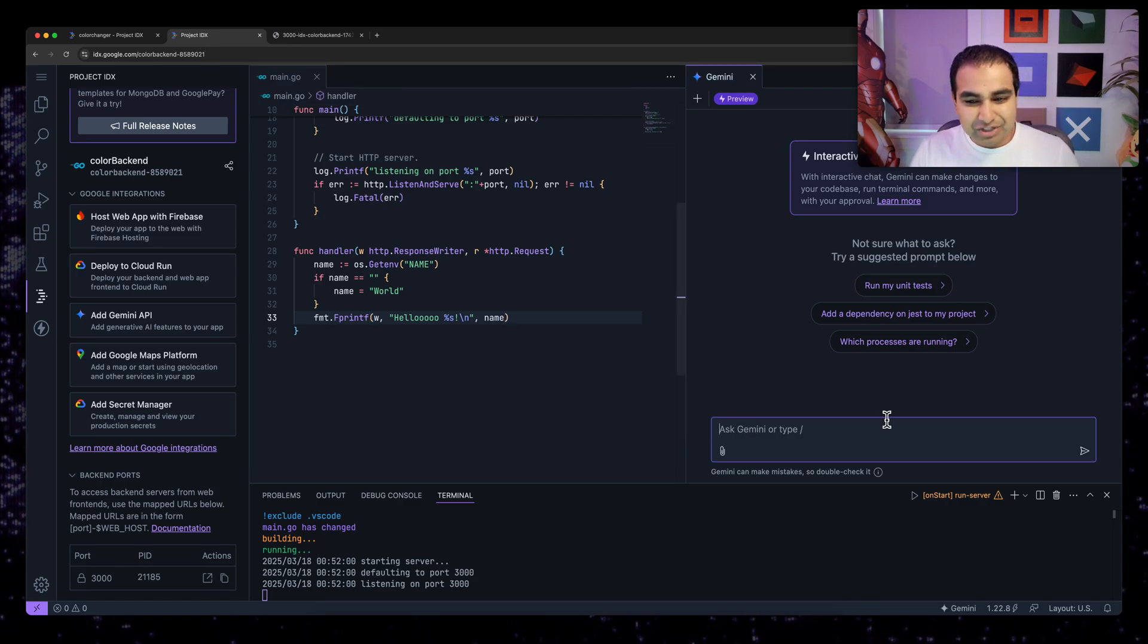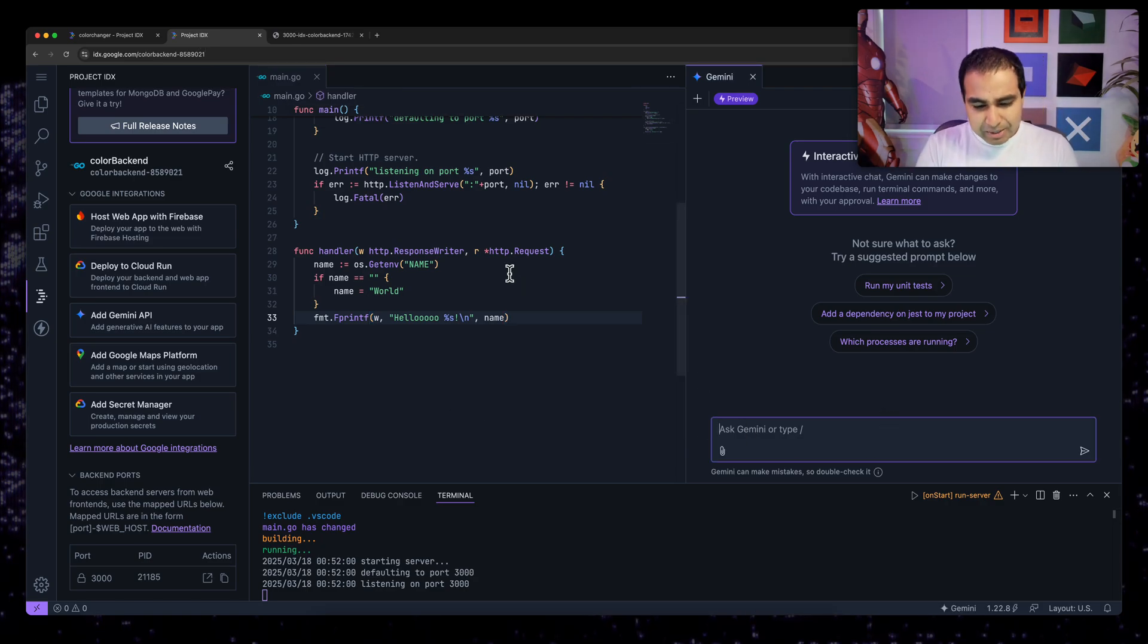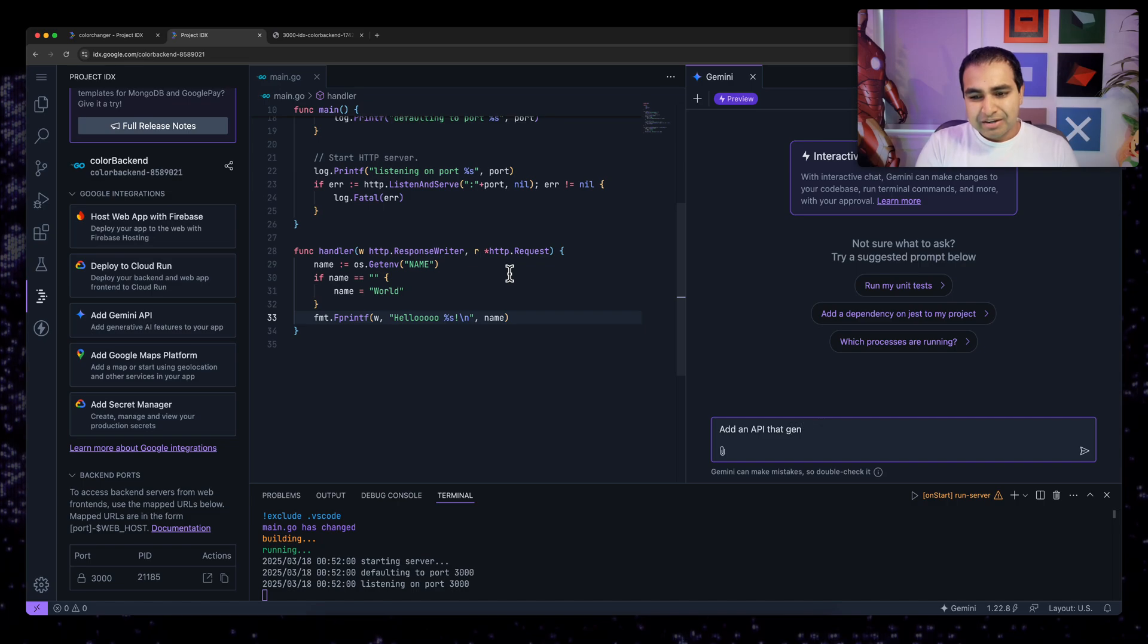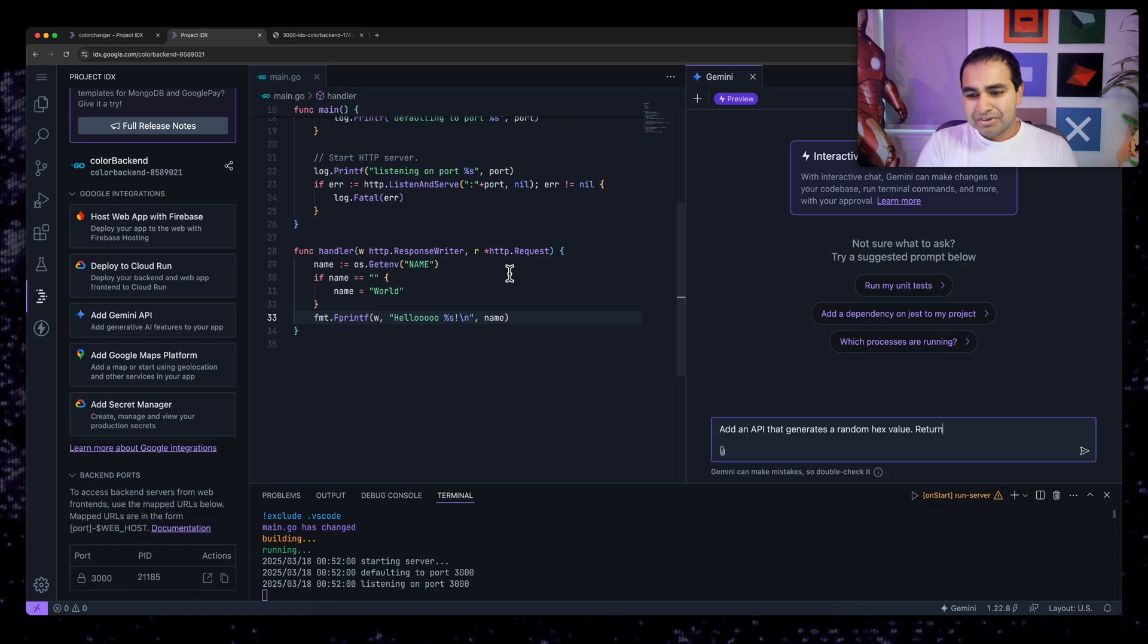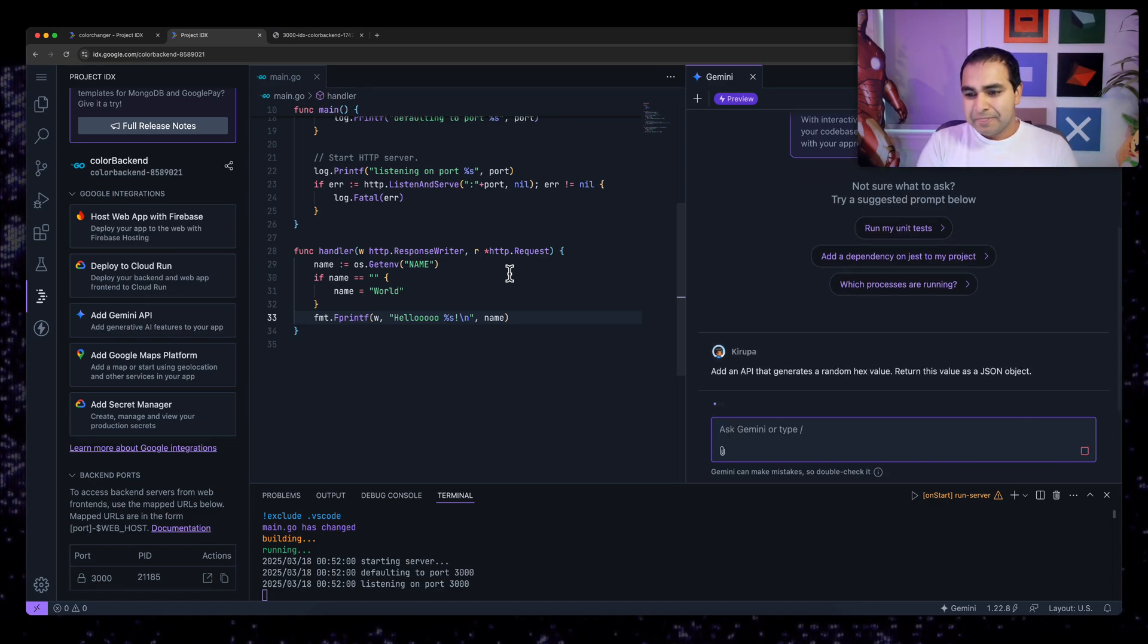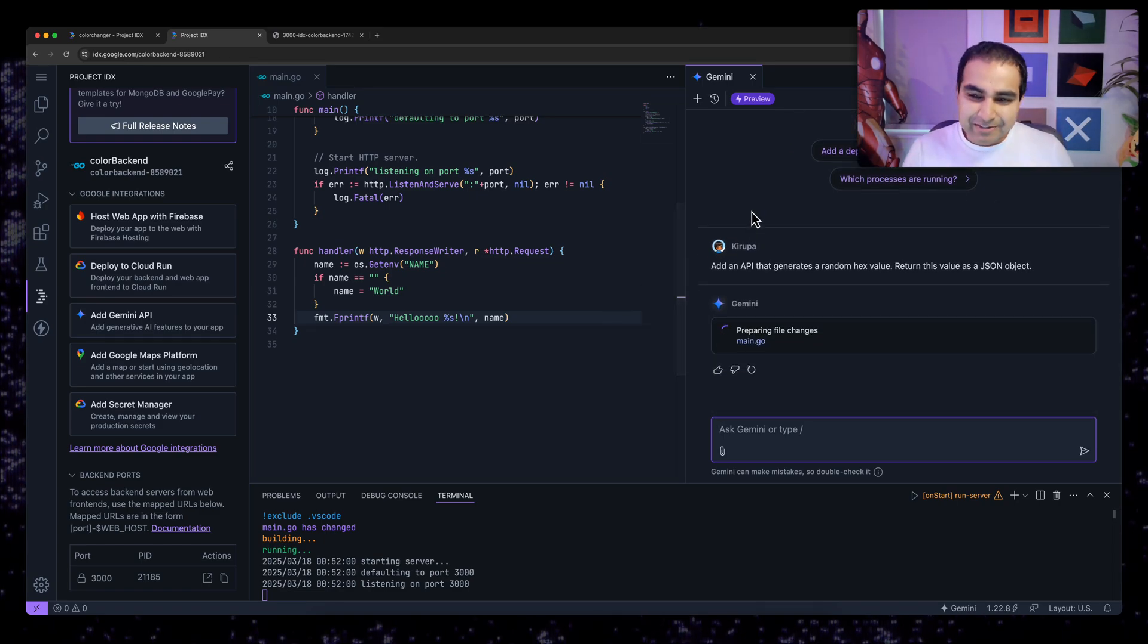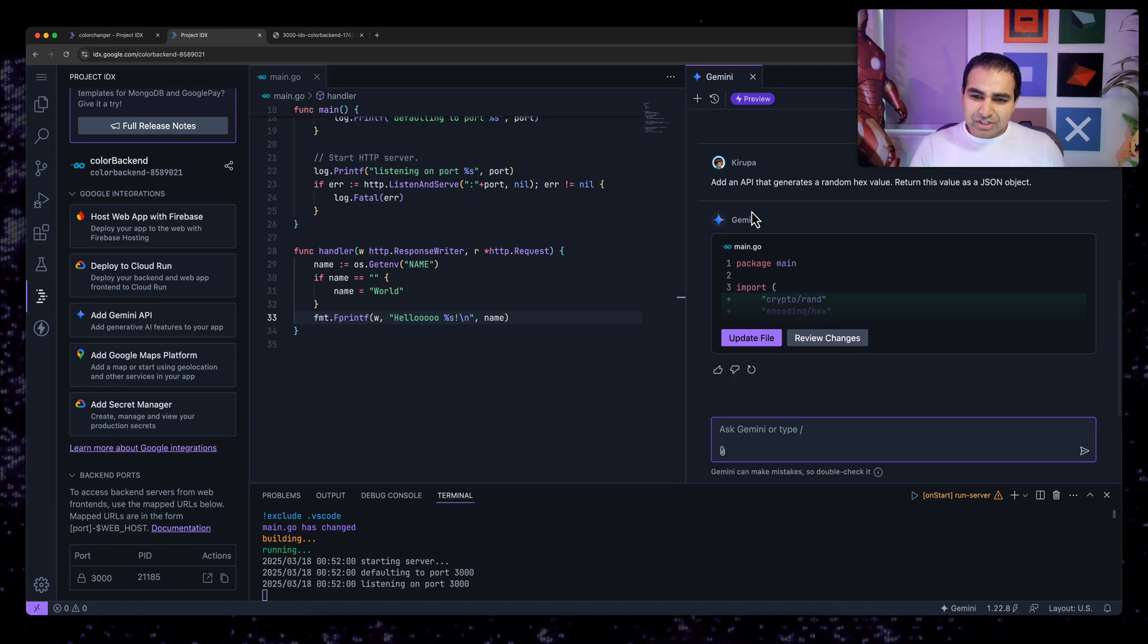So I'm going to go back to interactive chat at this point. I'm going to say, modify, add an API that generates a random hex value, return this value as a JSON object. And I'm going to specify what the JSON object looks like right now. We'll see what exactly it says. So now it's preparing the file changes.